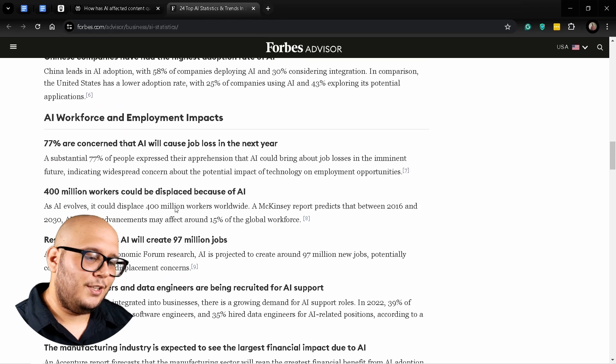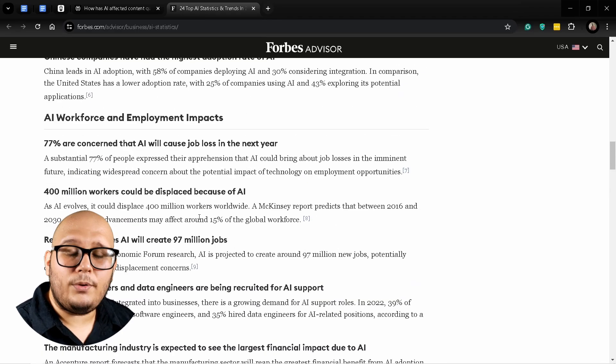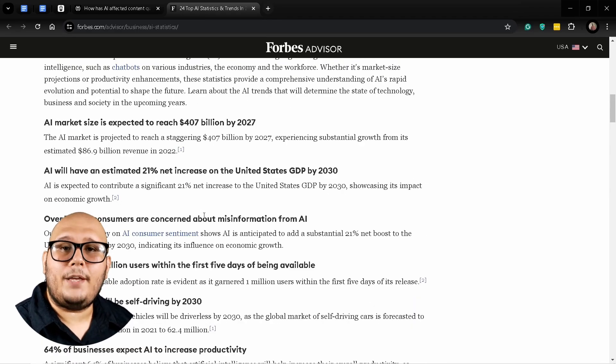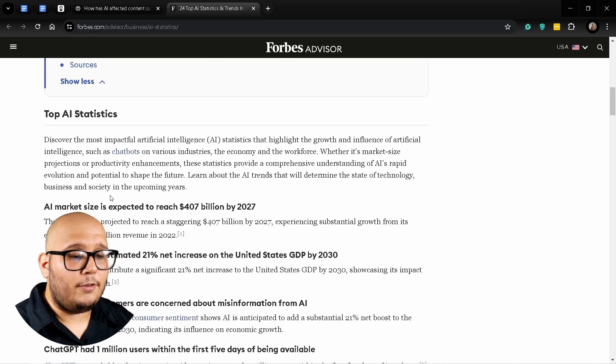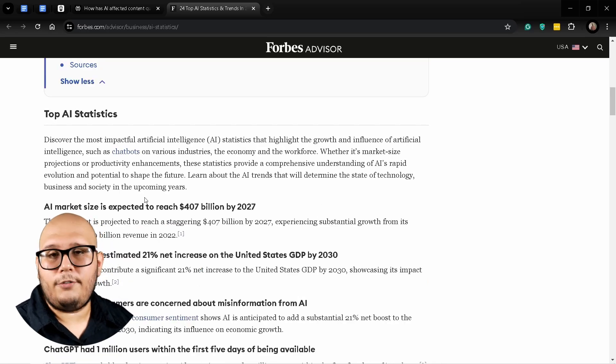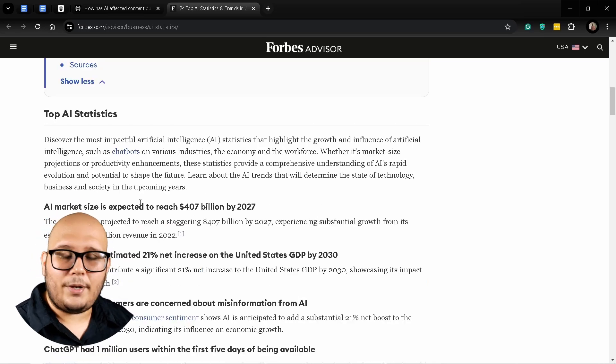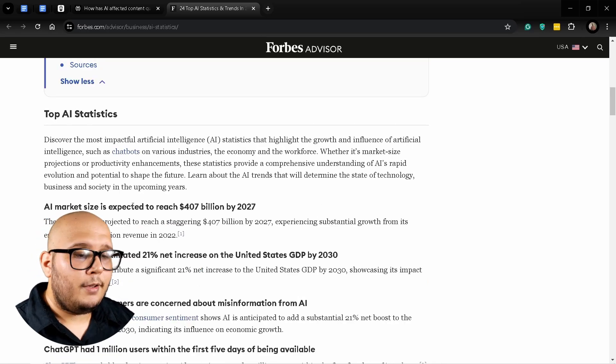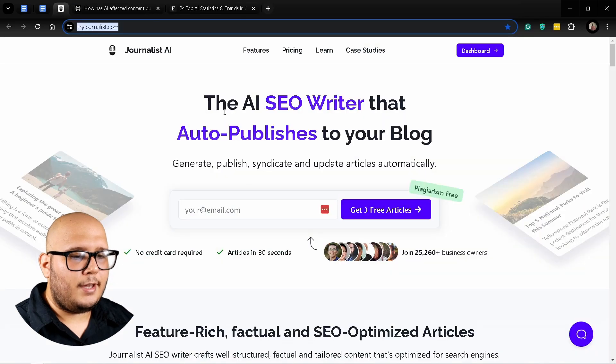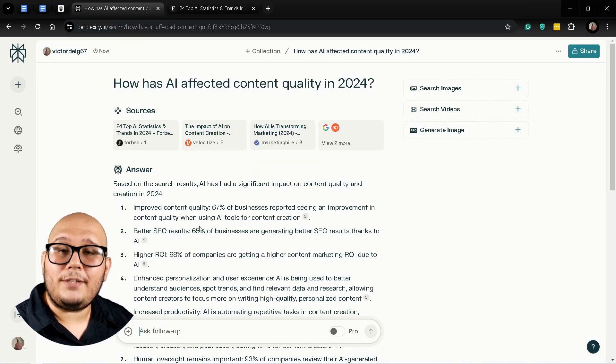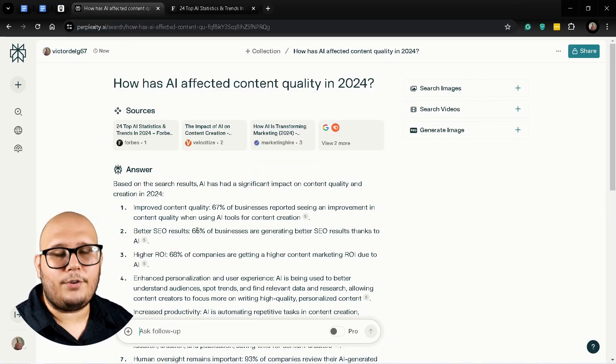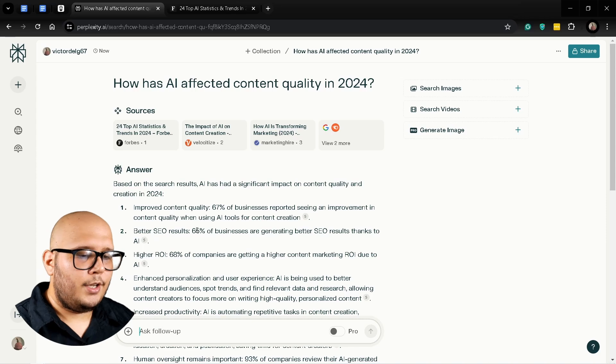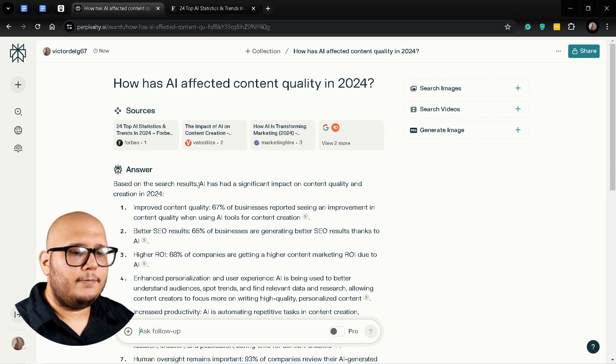I'm going to use a simple prompt to create a summary of these specific articles, and of each one, so I can get a better picture. Sometimes Perplexity AI can omit some part of the information, so let's go ahead and do that.